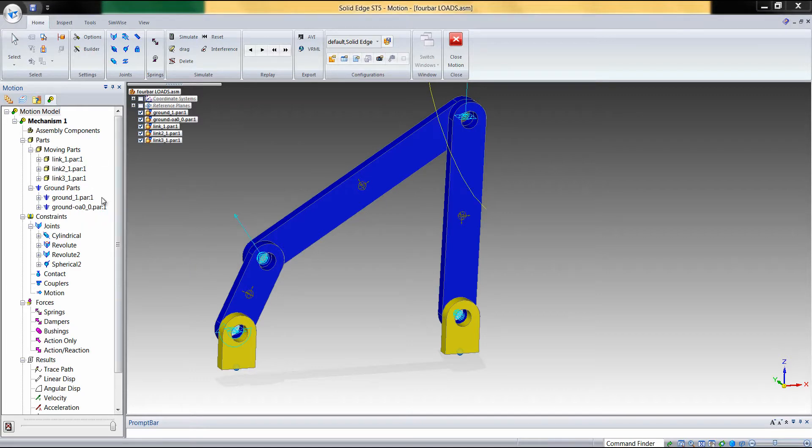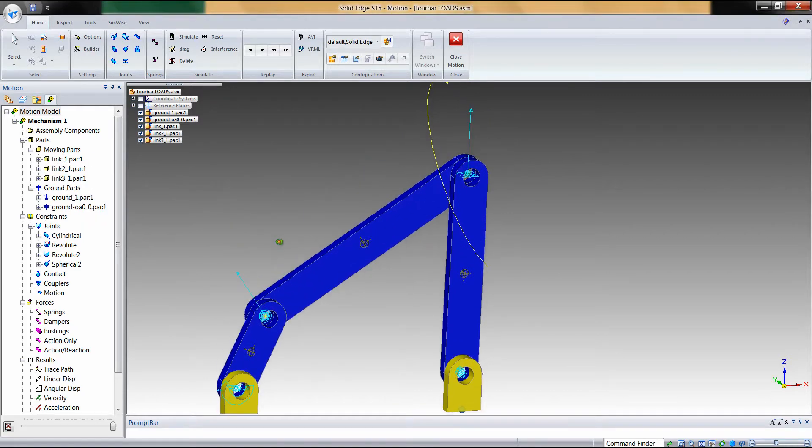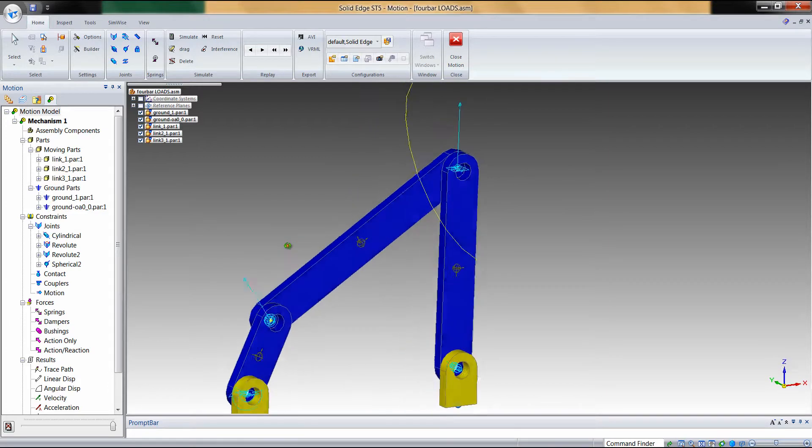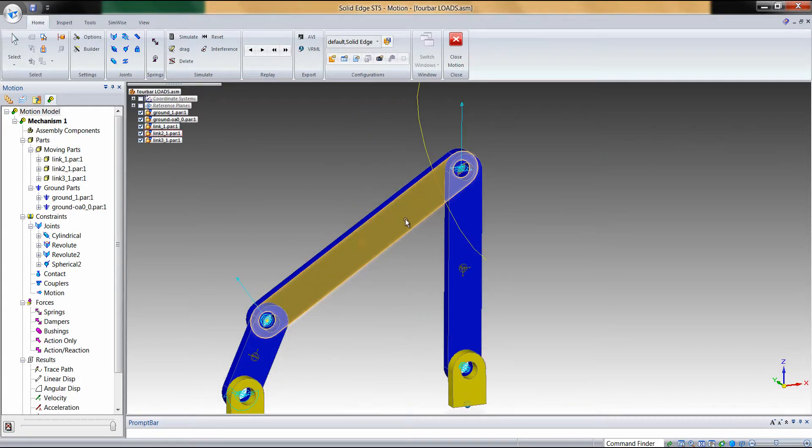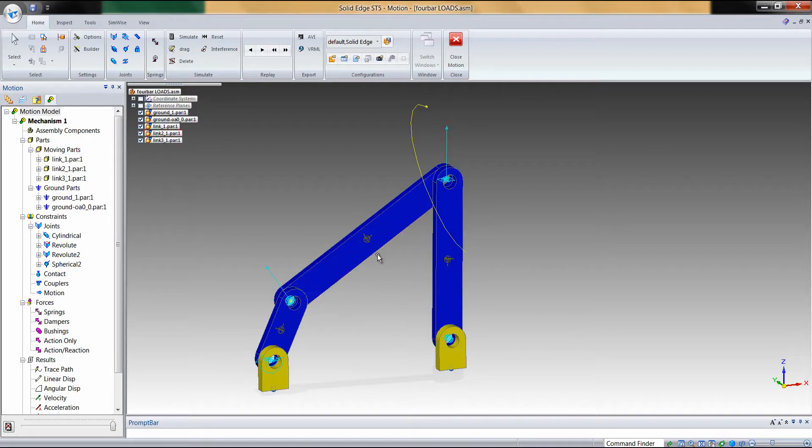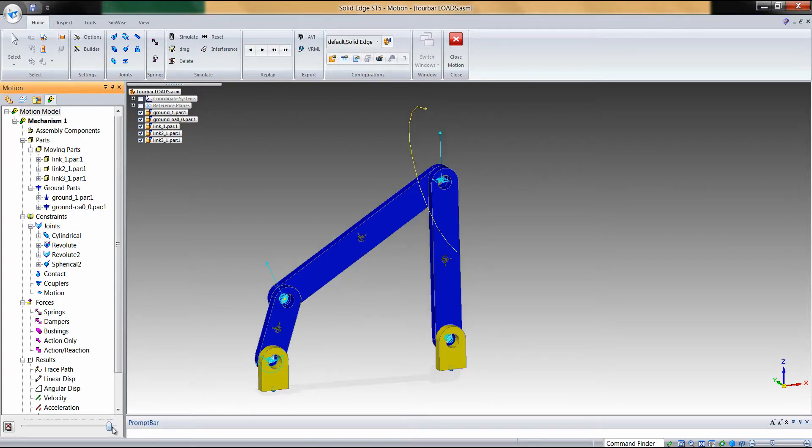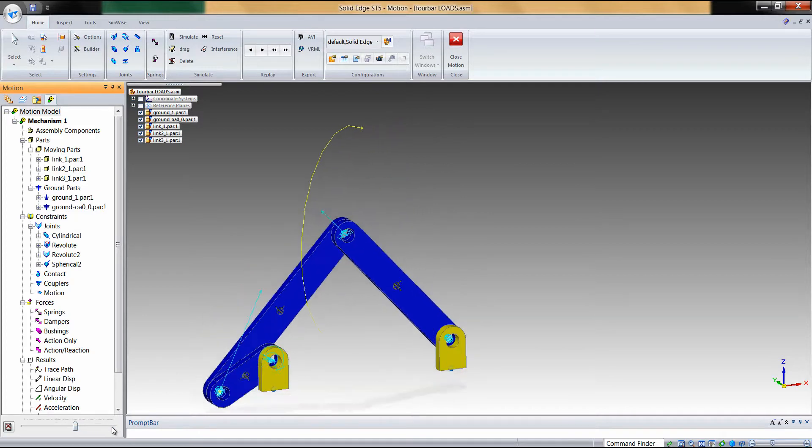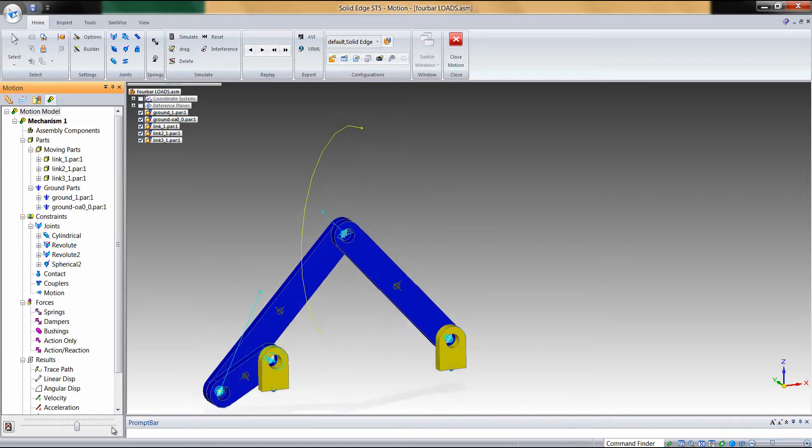So when we add the reaction forces for a particular body, it shows us graphics of each of the constraints attached to that part and any loads that are generated. In this case, we have a yellow bending moment and we have two reaction forces represented by the cyan-colored arrows. These vectors will change orientation and direction as we advance the model through its simulation.